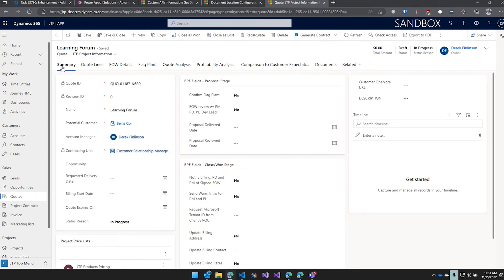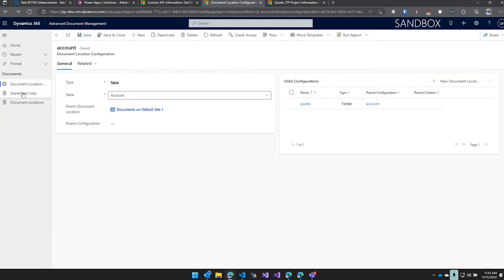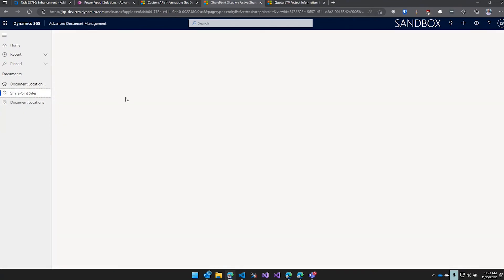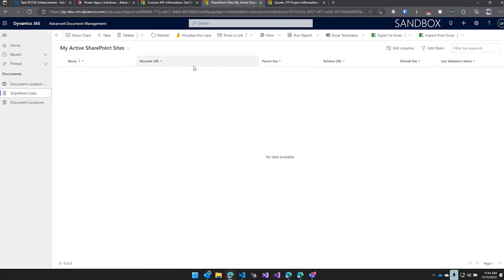And then you just do your typical SharePoint integration setup first and then this goes on top of that, right? Yeah, so you configure your SharePoint site and what record type you want to be enabled for document management.